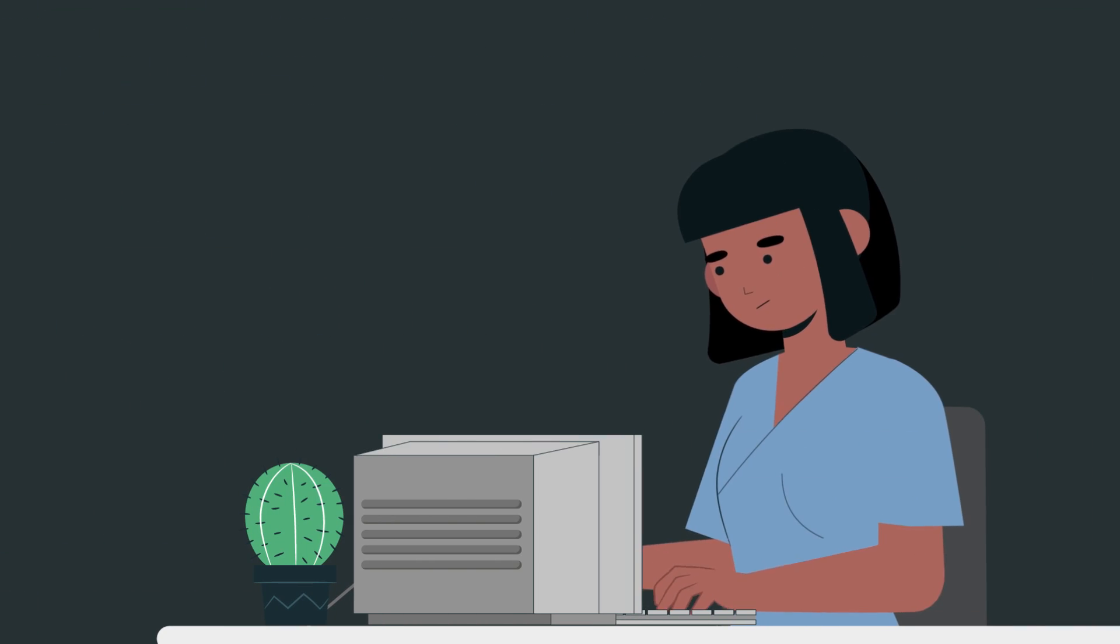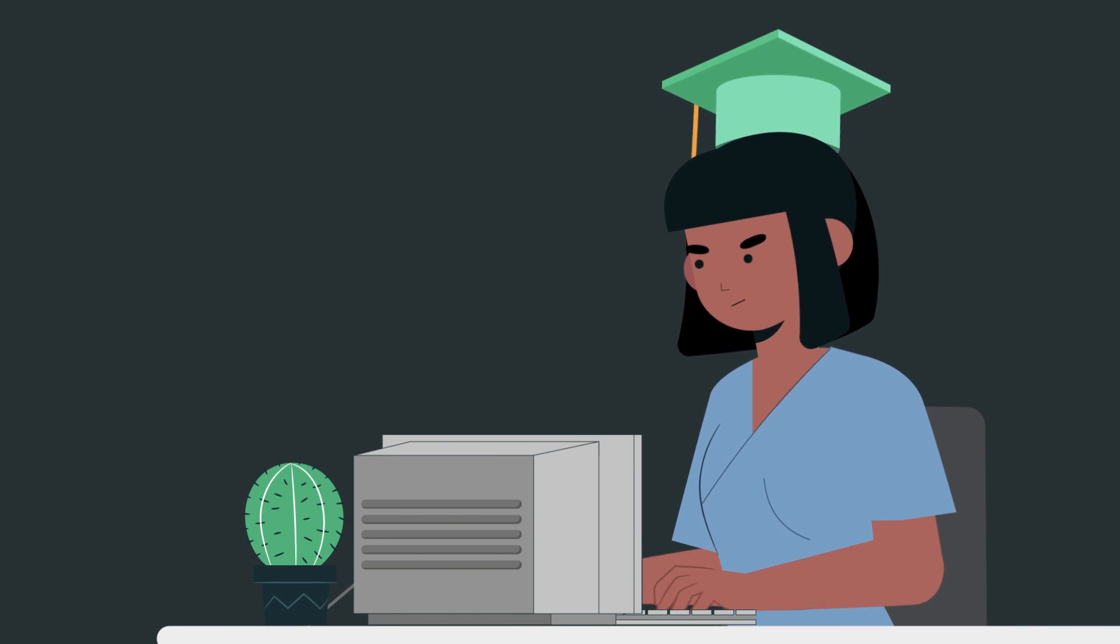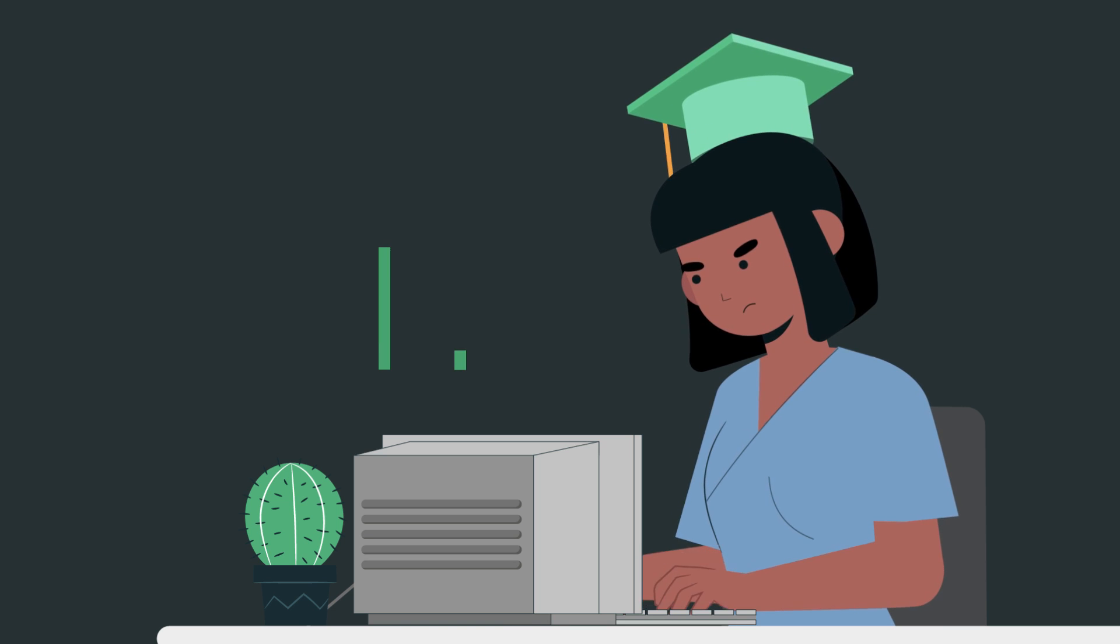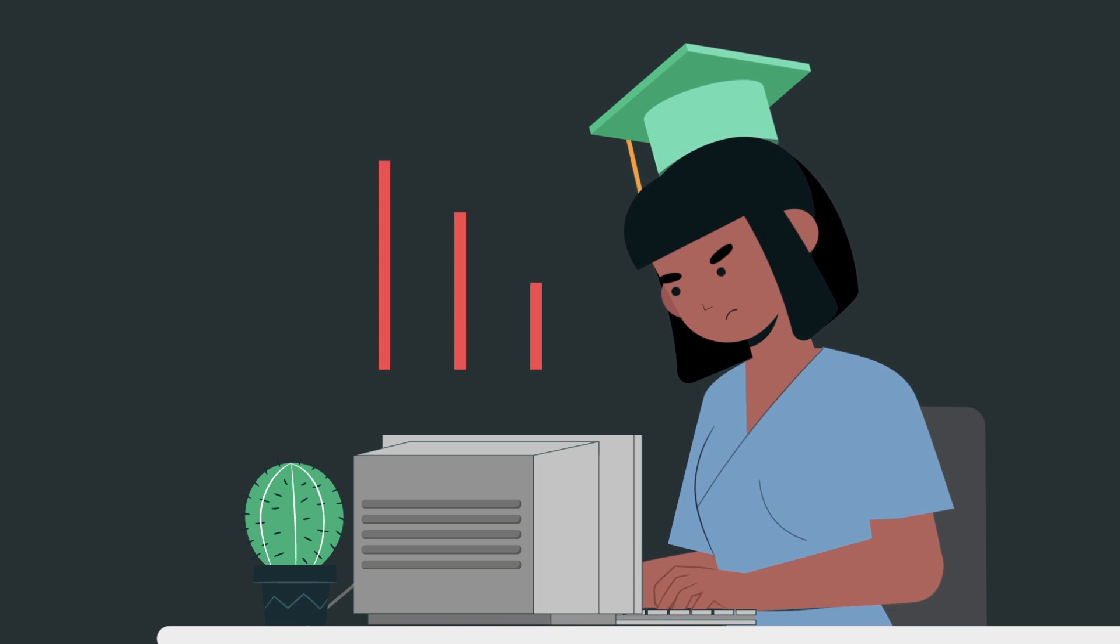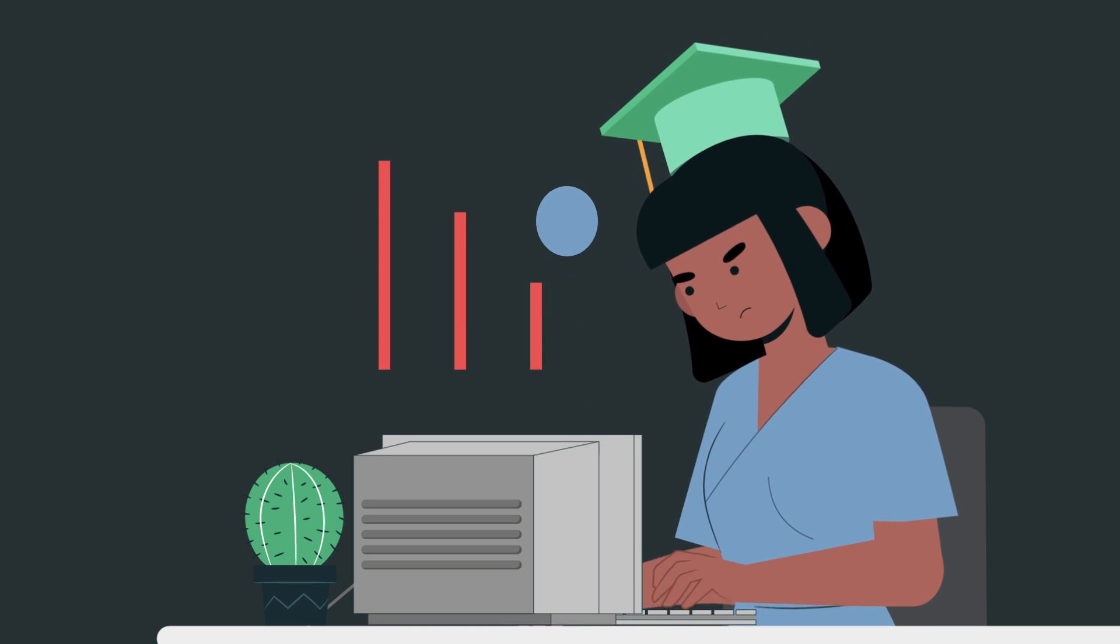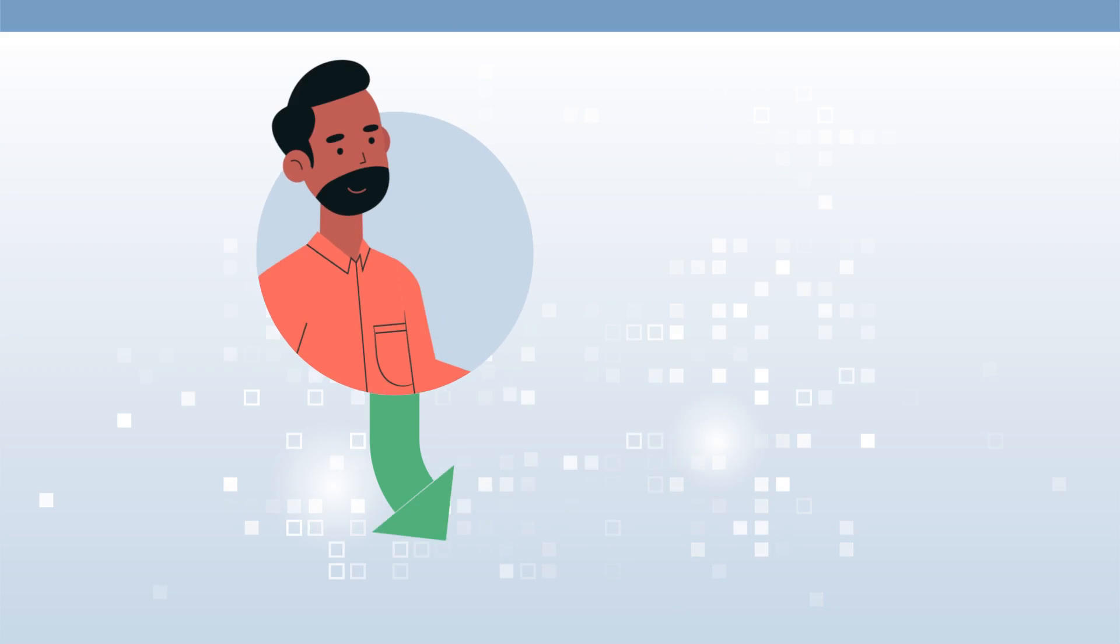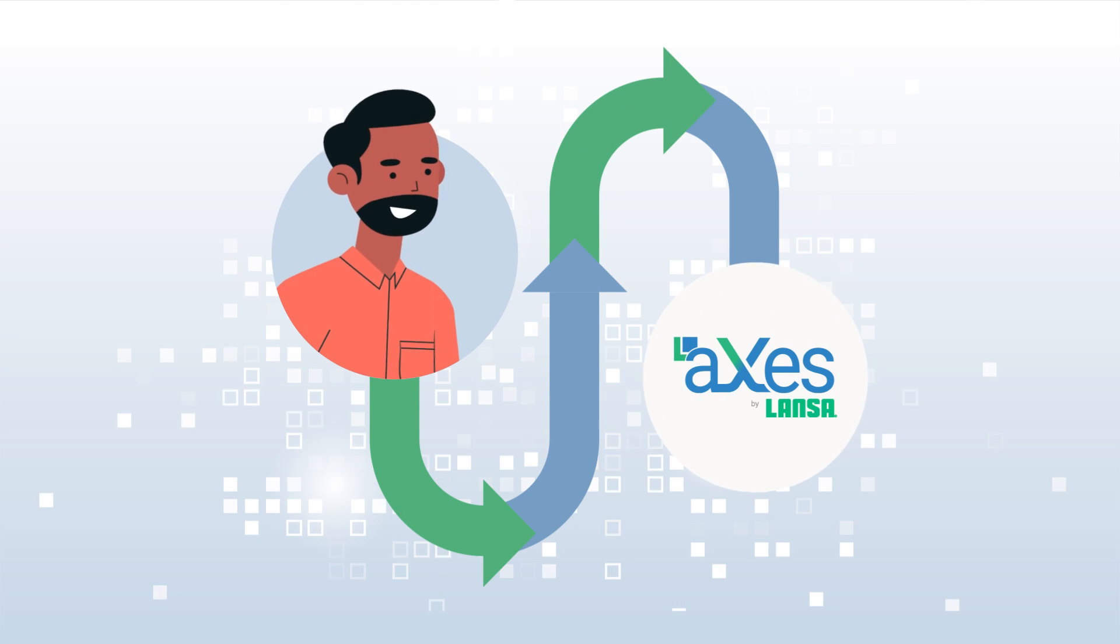It's especially hard to train new employees to learn AS/400 applications, even more so to stay competitive using green screen technology. There is a better approach. Start your digital transformation journey with Axies.